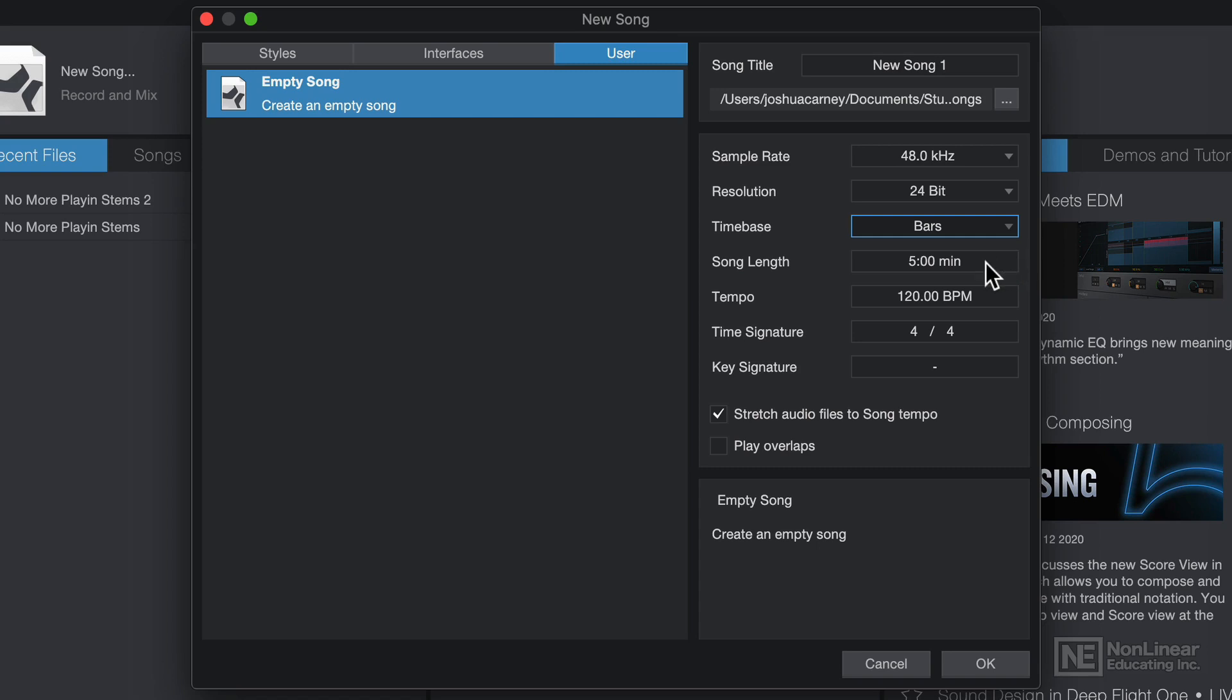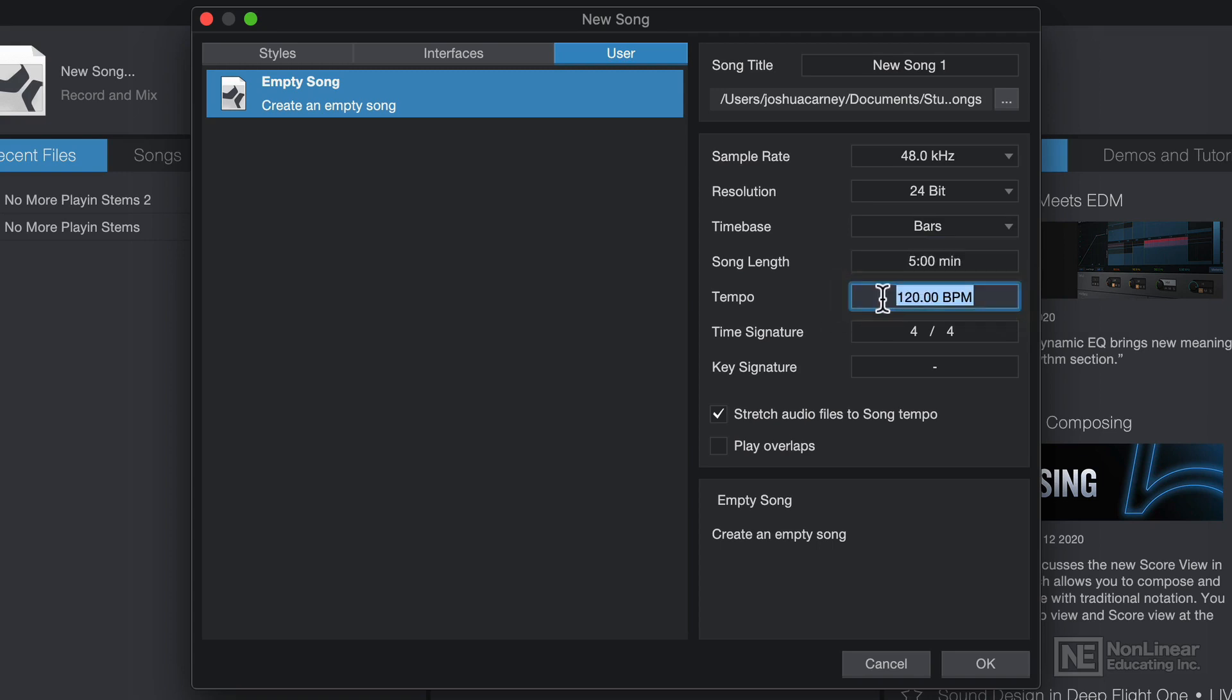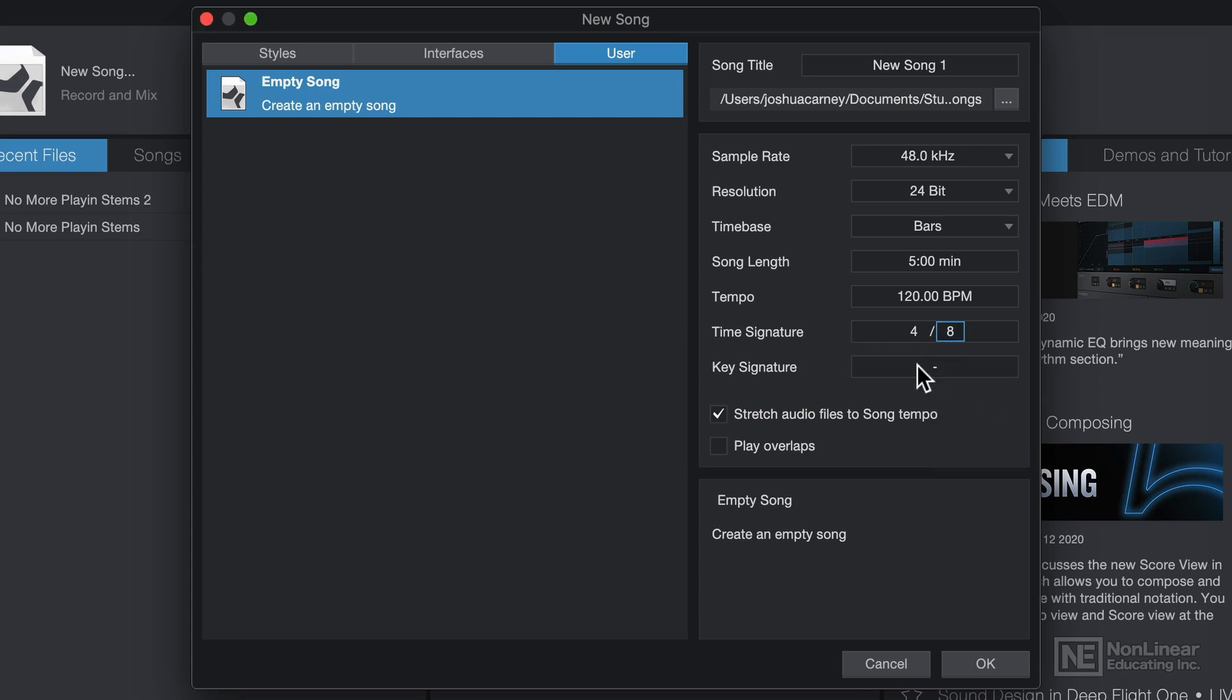You can set your song length in advance if you want. I'll just keep this at 5 minutes. You can set the tempo in advance. I'll keep this at 120 BPM for now. You can also set the time signature or meter of your song in advance. So let's say, for example, I wanted this to be 6-8 time instead of 4-4 time. I could very easily do that in advance.